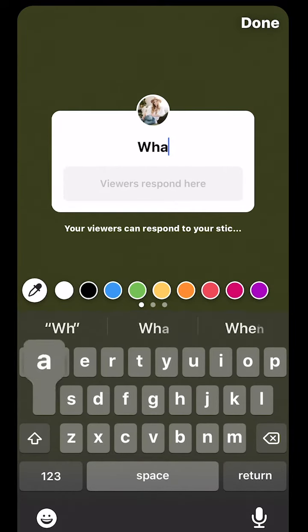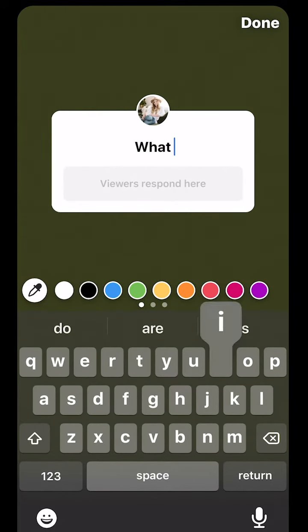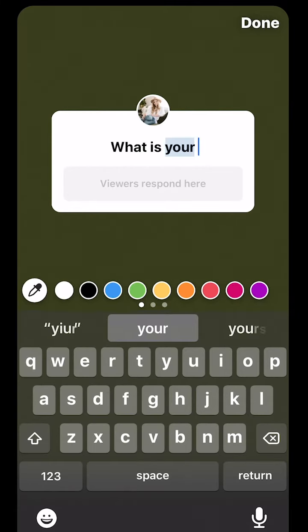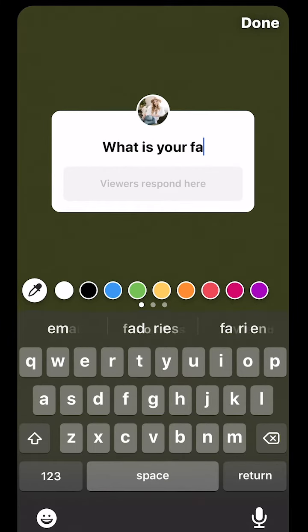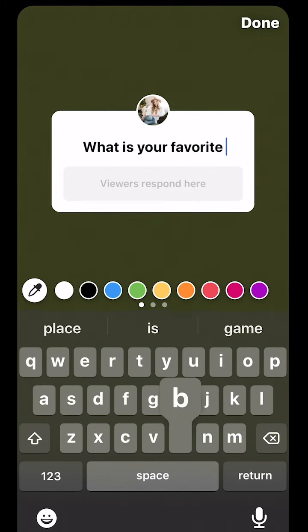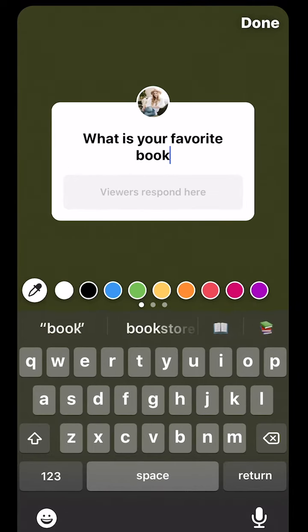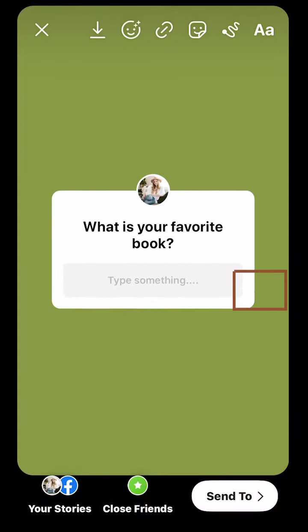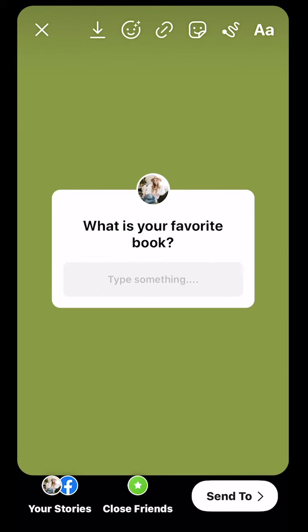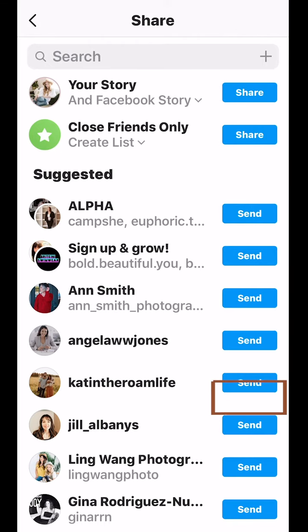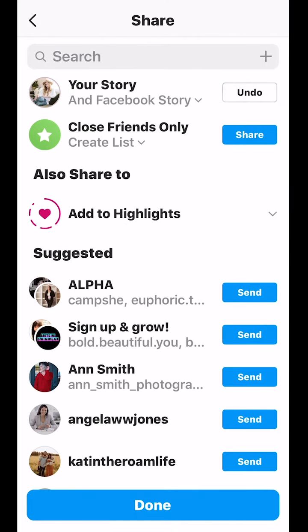You can type in a question right here. When you're finished, select done, and then at the bottom of the screen you're going to select send to, select share, and then it will be added to your story.